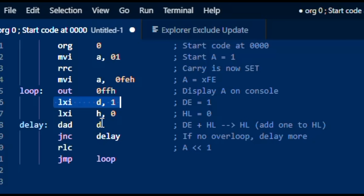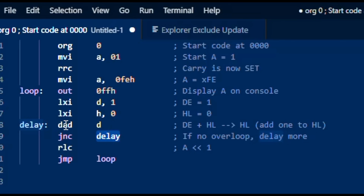Each time we come through here, it's going to add 1 to the HL pair. If it doesn't overflow, if it doesn't carry, then we're going to go back to delay and do the add again. So we're just going to loop in this tight loop, adding 1 until the carry overflows, meaning that we've reached FFFF and passed it by 1.